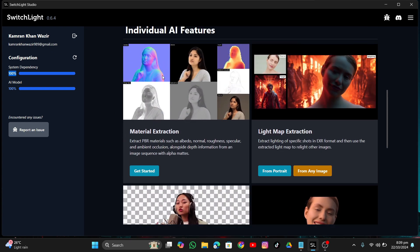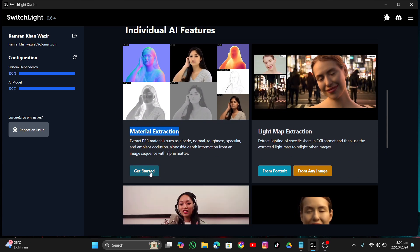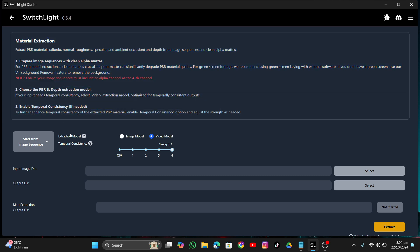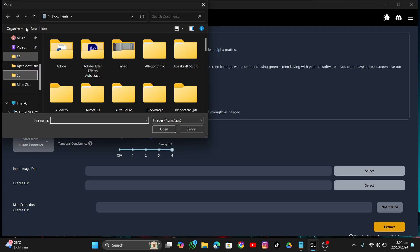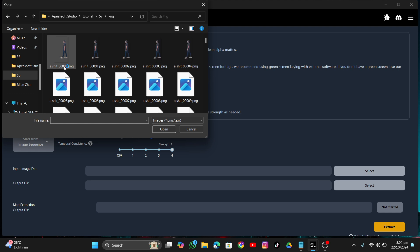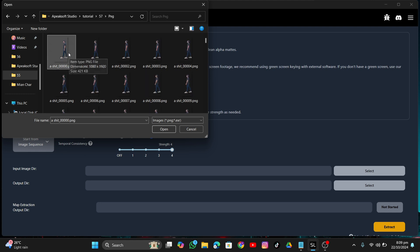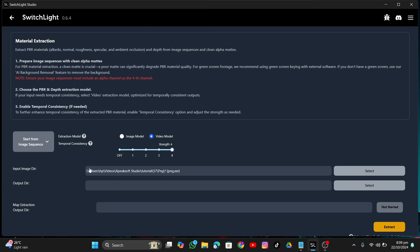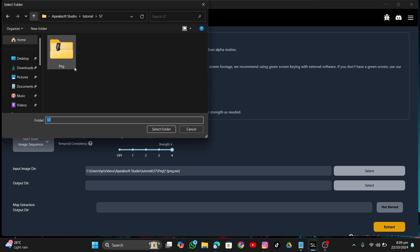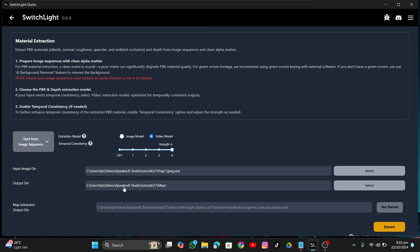Once it's downloaded, click Get Started. I'm going to use Material Extraction — click Get Started. Under Input Image Directory, click Select and put in the directory where you saved the PNG sequence. Then select an output directory and create a new folder called 'maps'. You also need to change the model from Video Model to PNG Model since we're dealing with a PNG sequence.